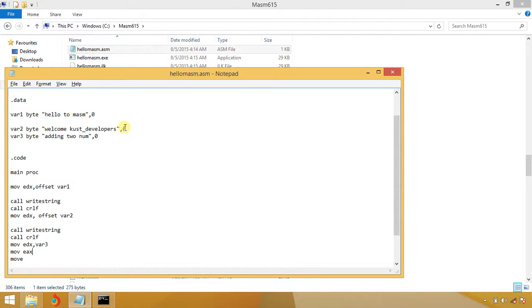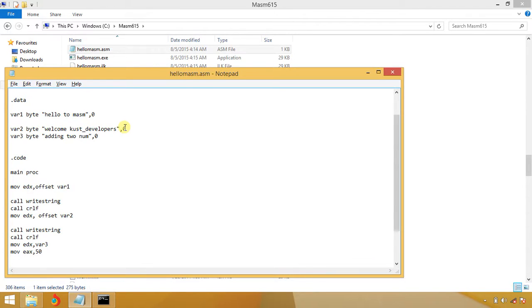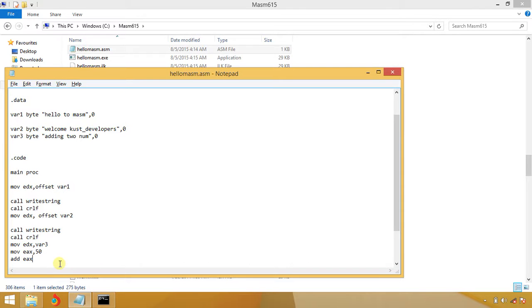I'm going to move EX, which is used for decimal numbers, integer types. I'm going to put 50. Again I'm going to add to EX, the thing which lies in EX, that is 50, and I am going to add 100, so the answer will be 150.